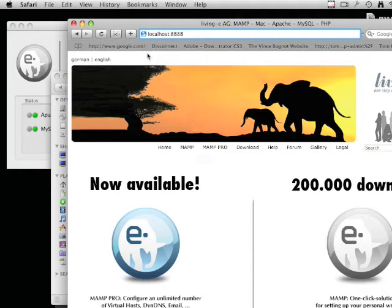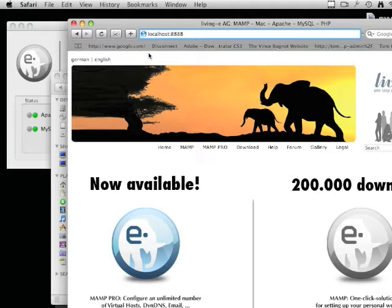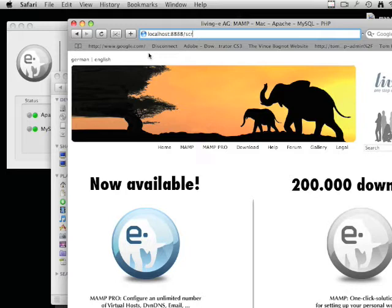If you install the files directly in your htdocs folder, you can just type localhost:8888. But I'm going to type localhost:8888/screencast.